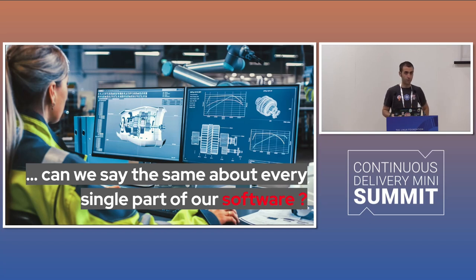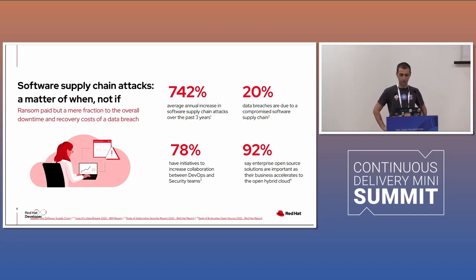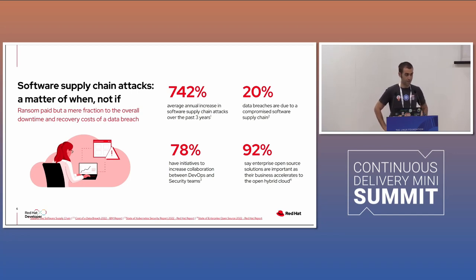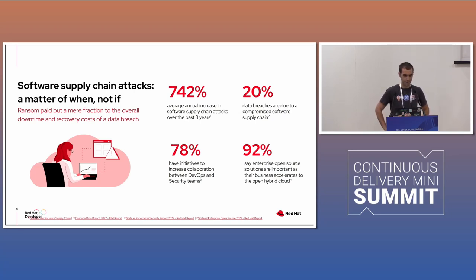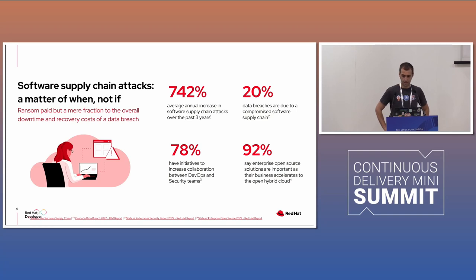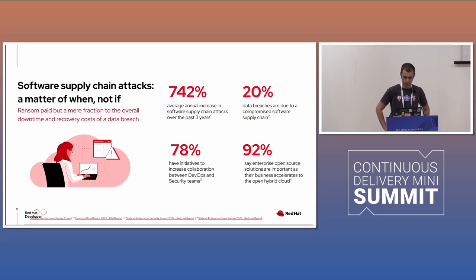This is a very important topic. Let me share some scary numbers with you. Those are the percentage of software supply chain attack over the past three years. 742%, 20% data breach, compromised software supply chain.